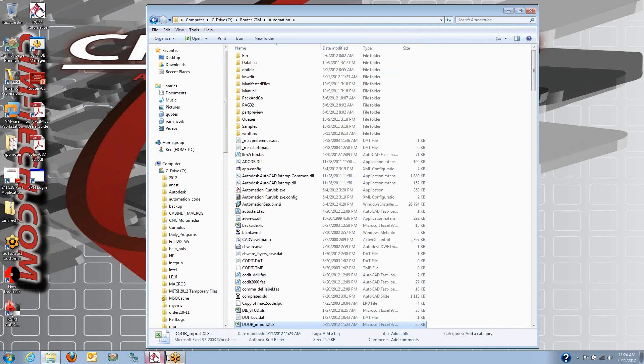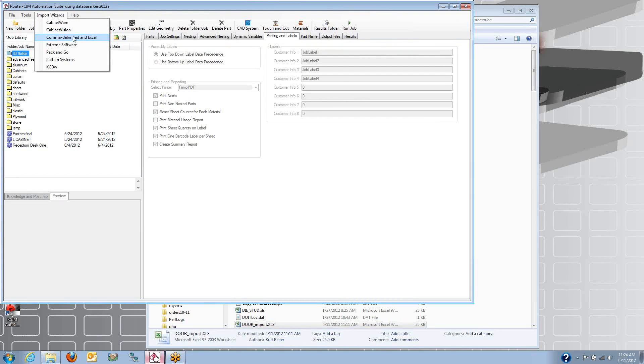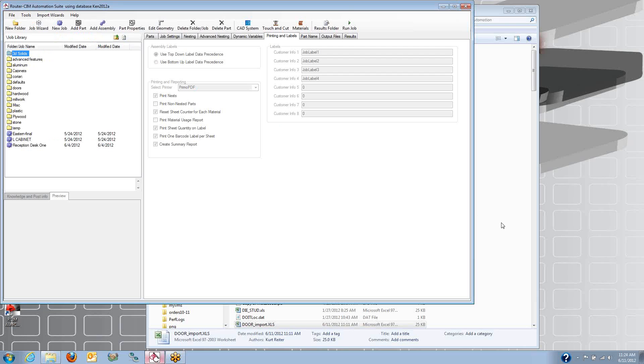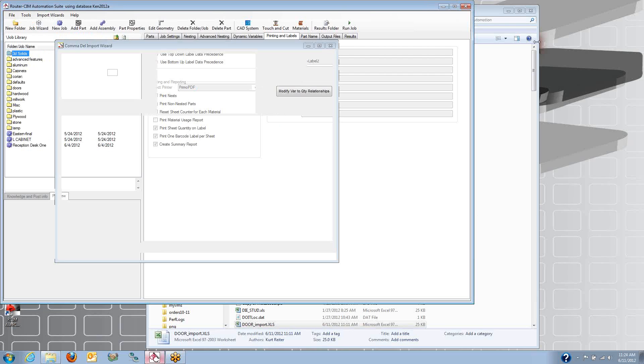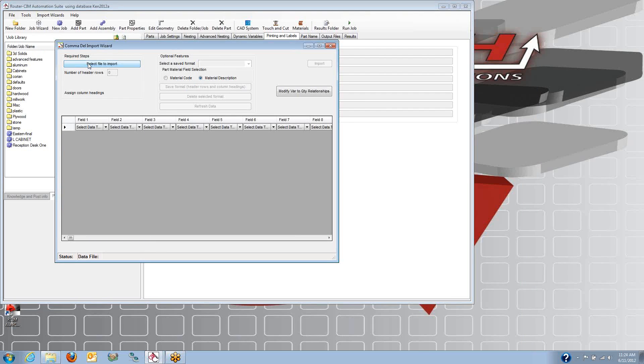So what we'll do is we start up the RouterSim automation, and we use the import wizard for importing from a common, delimited, or Excel spreadsheet. And we'll select that Excel spreadsheet file from the list.